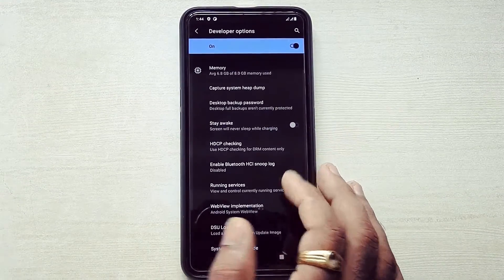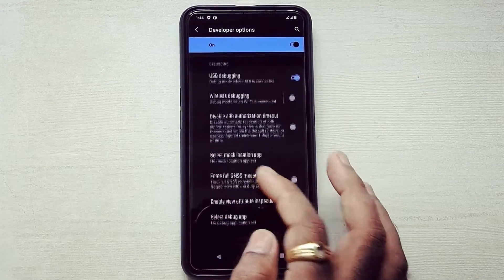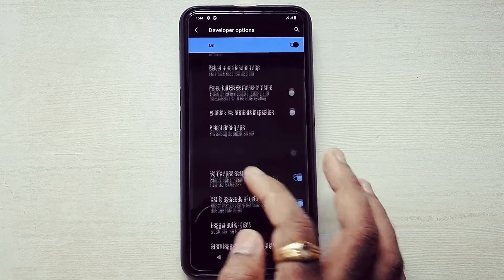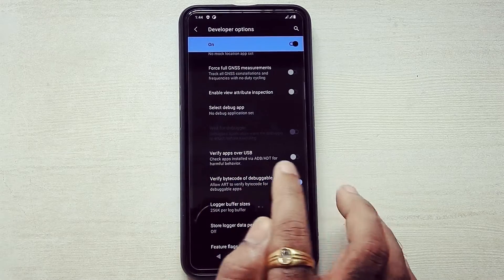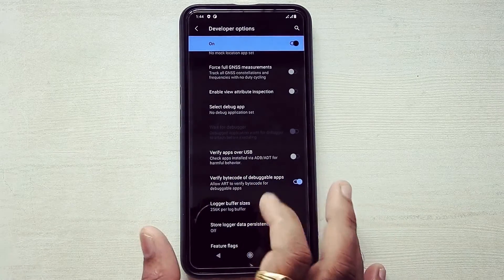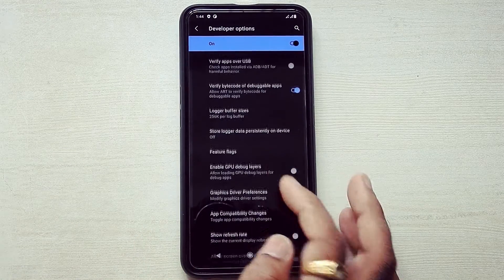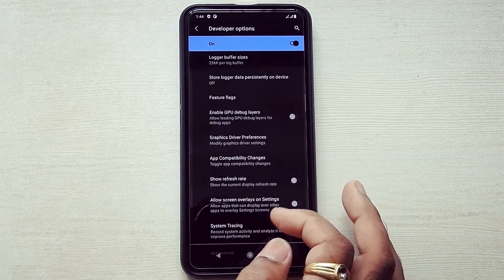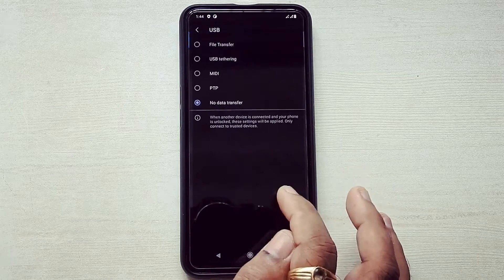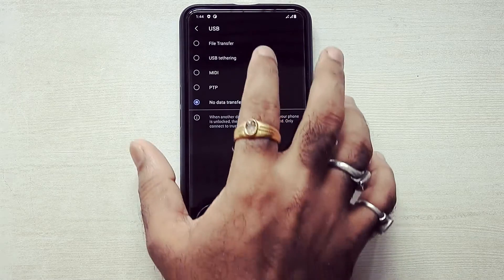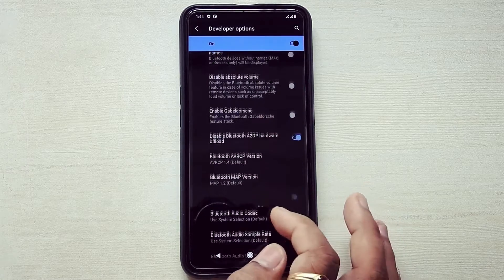Let's go into developer mode and deselect 'Verify apps over USB' if you are using Migrate app to migrate your data from one ROM to another. Also select default USB storage to File Transfer mode.